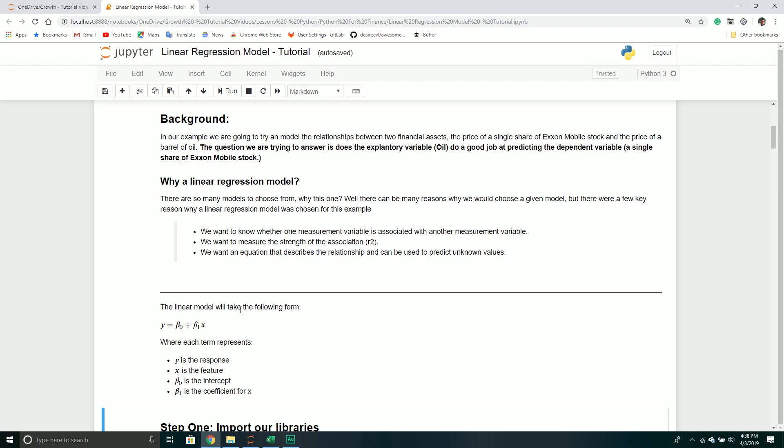In our particular example, the question we're trying to answer is: does the price of a barrel of oil impact the price of a single share of ExxonMobil stock? Can we take the price of a barrel of oil and use it to do a good job at predicting the price of a single share of ExxonMobil stock? That is what we're trying to answer with this particular model.